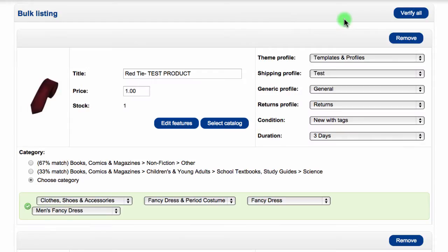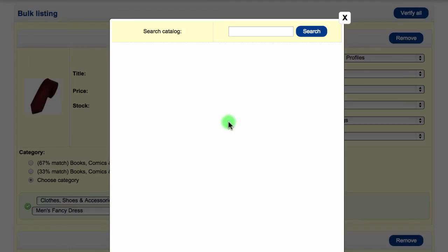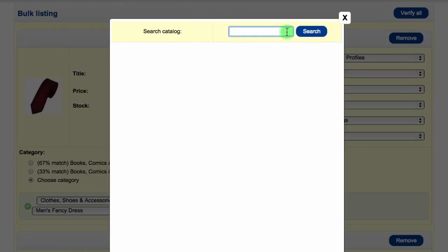The Select Catalog button allows you to search the eBay catalog for your item. The catalog is built by eBay and will list your items with additional information automatically set for you. This is great when listing items like mobile phones, laptops, or other retail items.